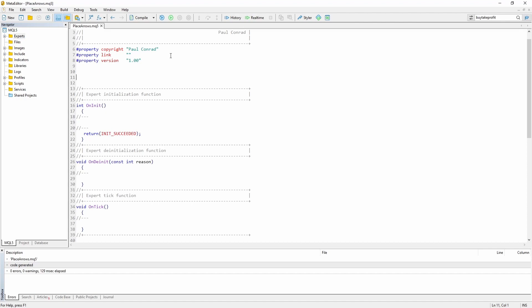So here we are. I've just created a brand new expert advisor. Inside the global scope, we are going to create an MQL rates array. Let's say MQL rates, let's call the array 'bar'. This array will basically hold previous and current bar values, such as the open, the high, the close, the low.